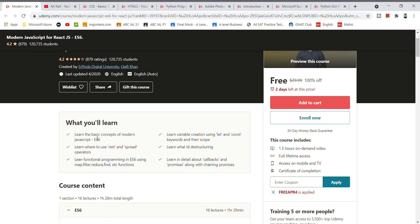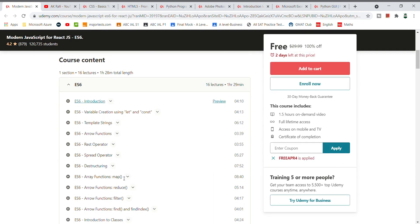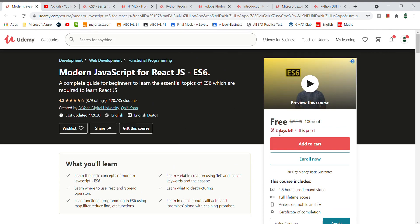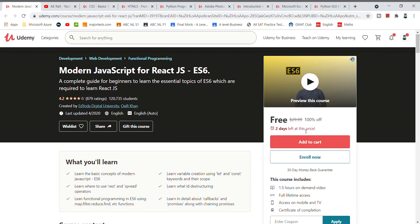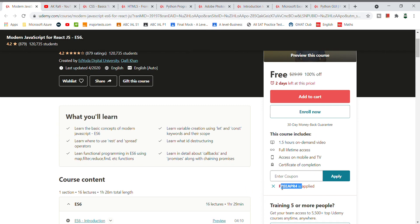You will learn where and how to use REST and SPREAD operators. Just take the coupon code and apply it. If you have a coupon code, you will be able to enroll for free. This is a limited time offer, so please try to enroll.